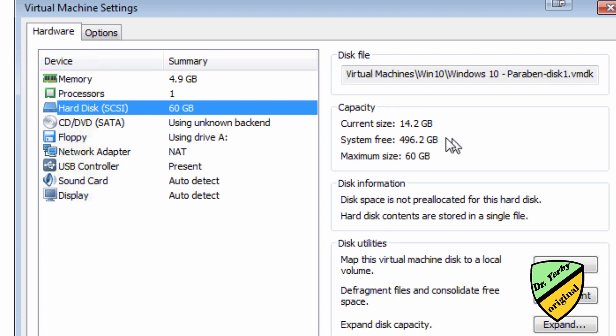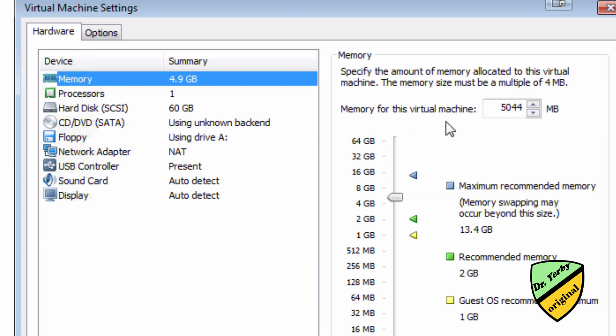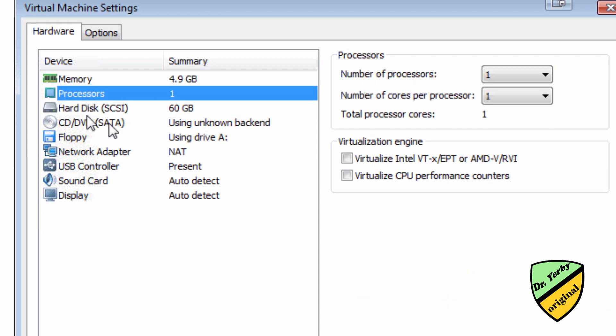So again I'm going to change this to meet what I have on this machine. That's fine because again that's still dynamically allocated. And everything else looks fine. So, but I did want to go through and change my RAM and processors.